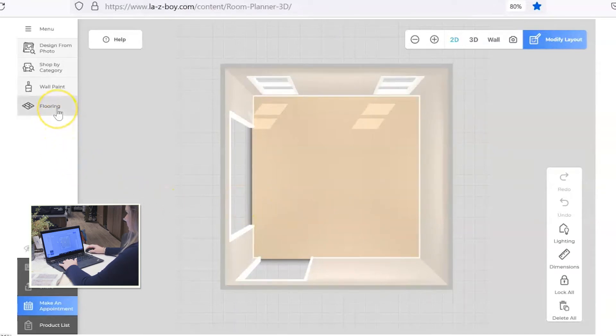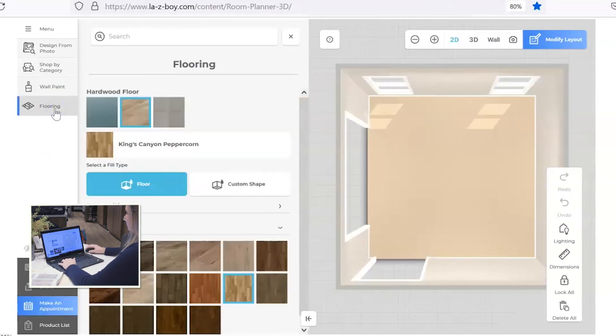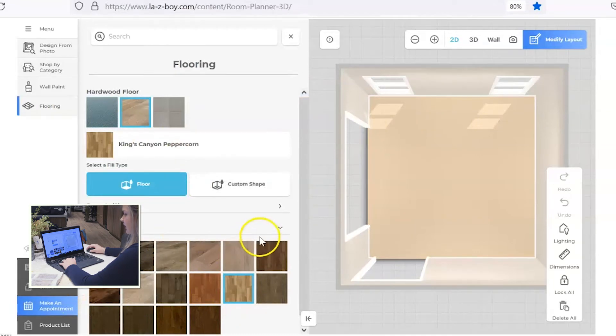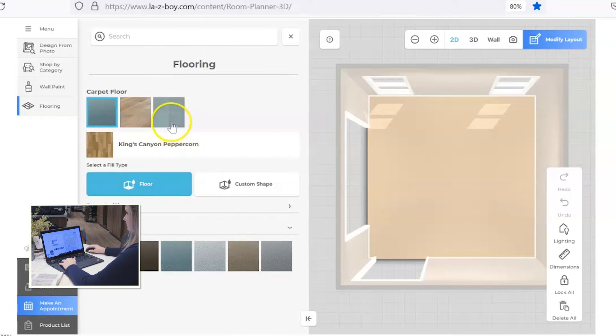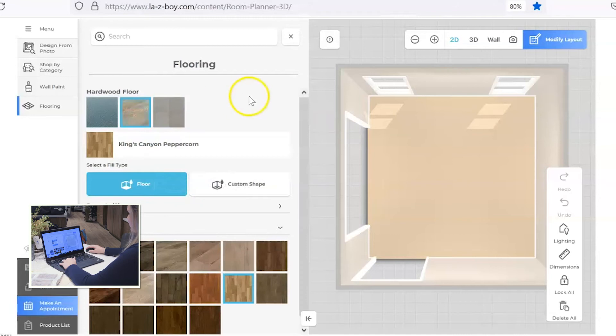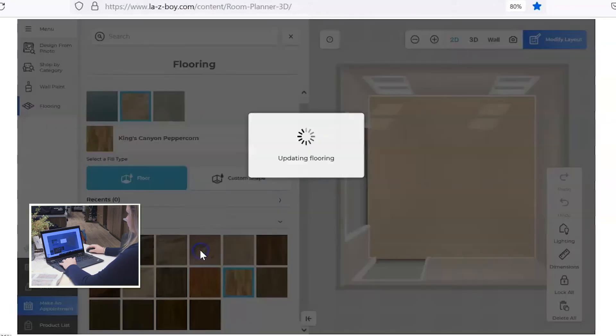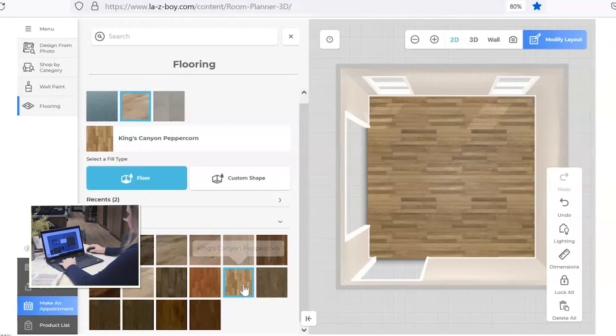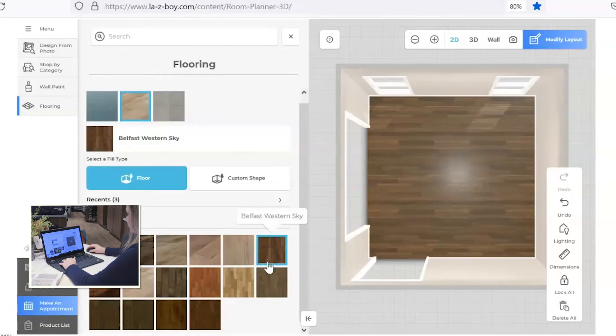Okay, so you can change any kind of flooring or wall paint in your room. Let's click on flooring and I'll show you that there are several different hardwood flooring options. You have several different carpet options as well as tile flooring options. Let's go back to the hardwood and you can filter through and see what looks the closest to your flooring. That one looks good, so I'm going to stick with that.